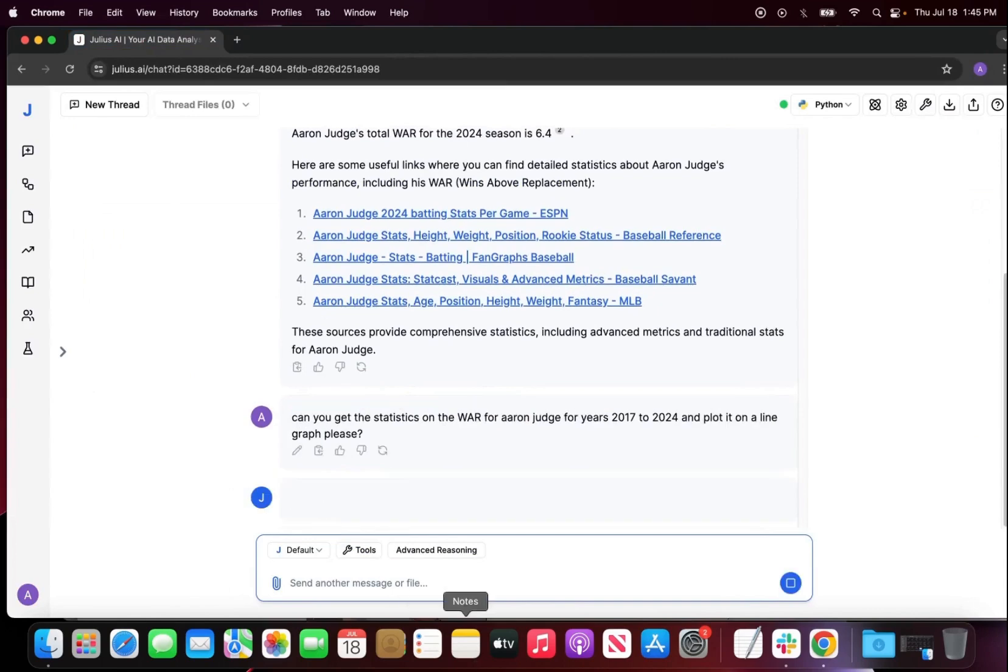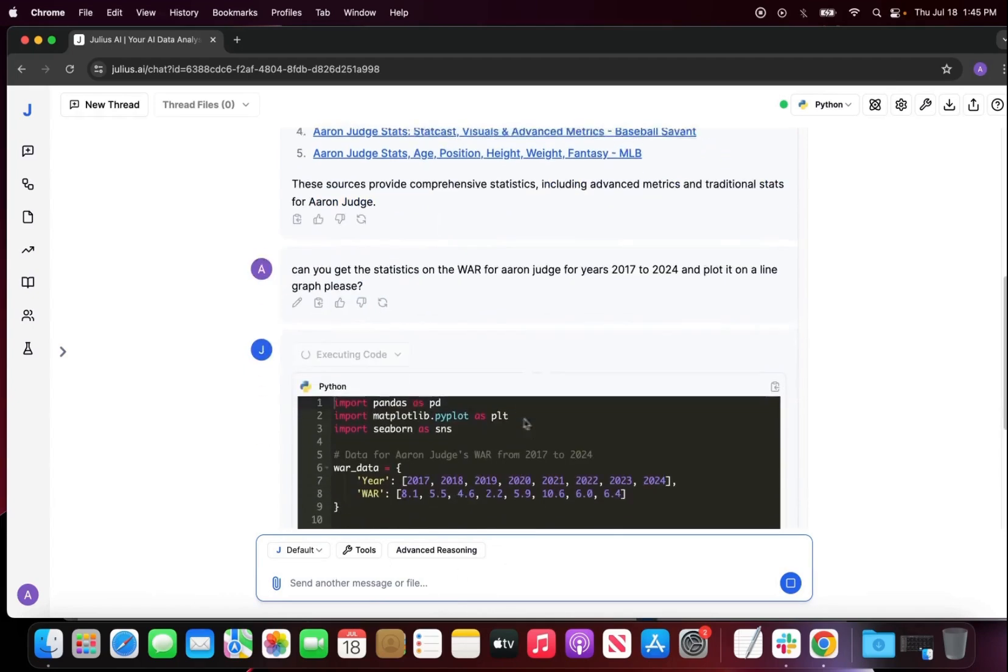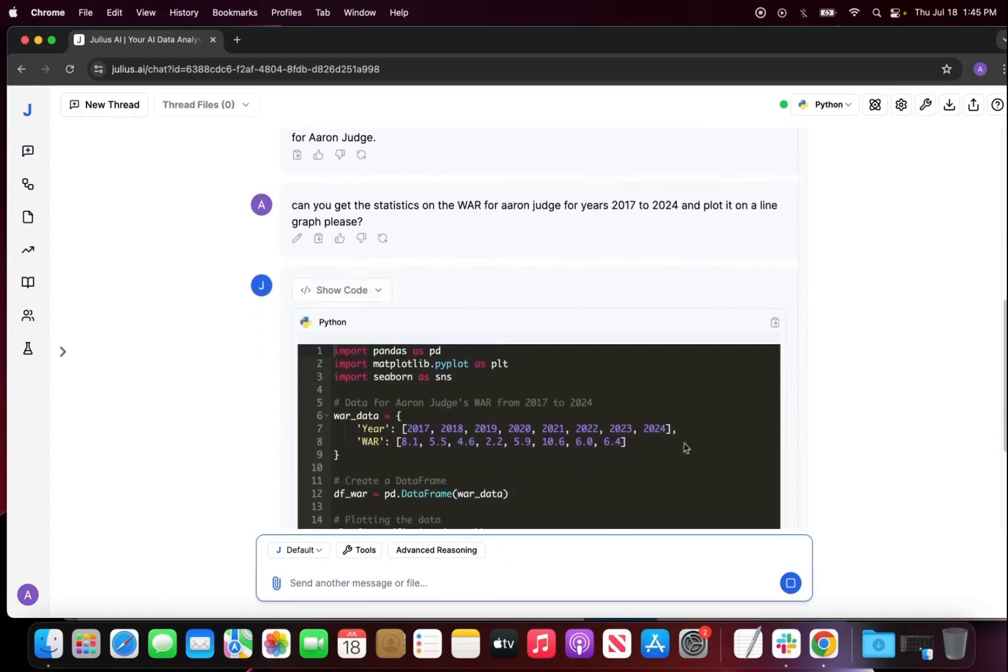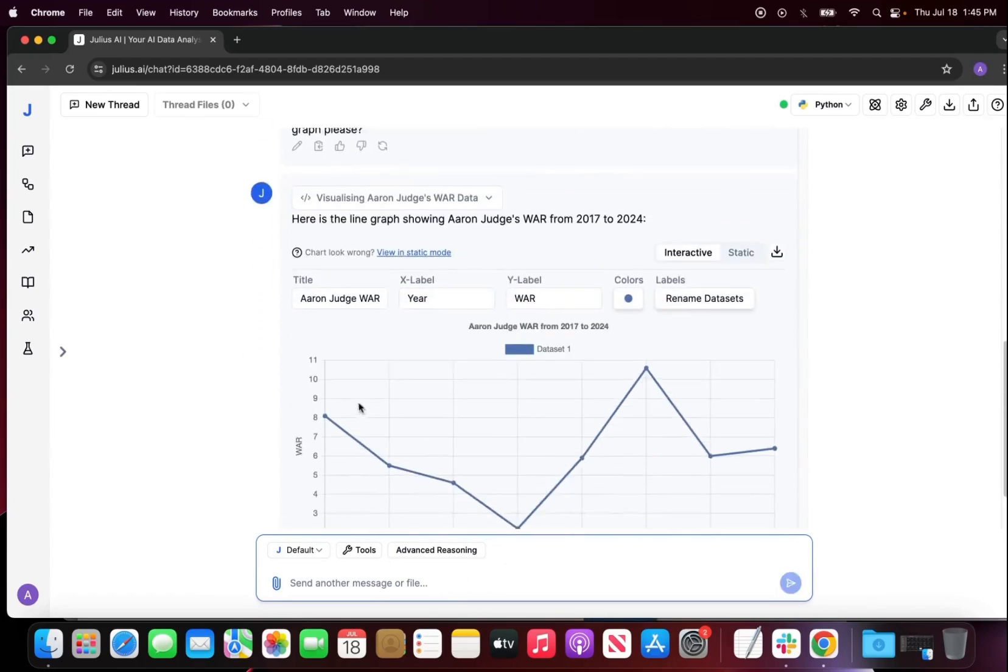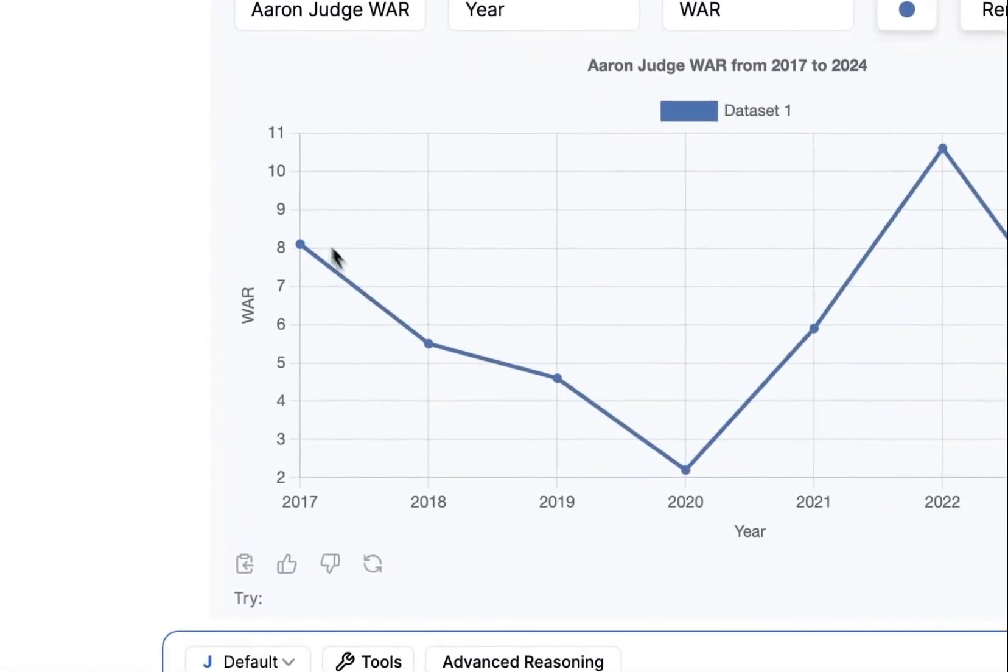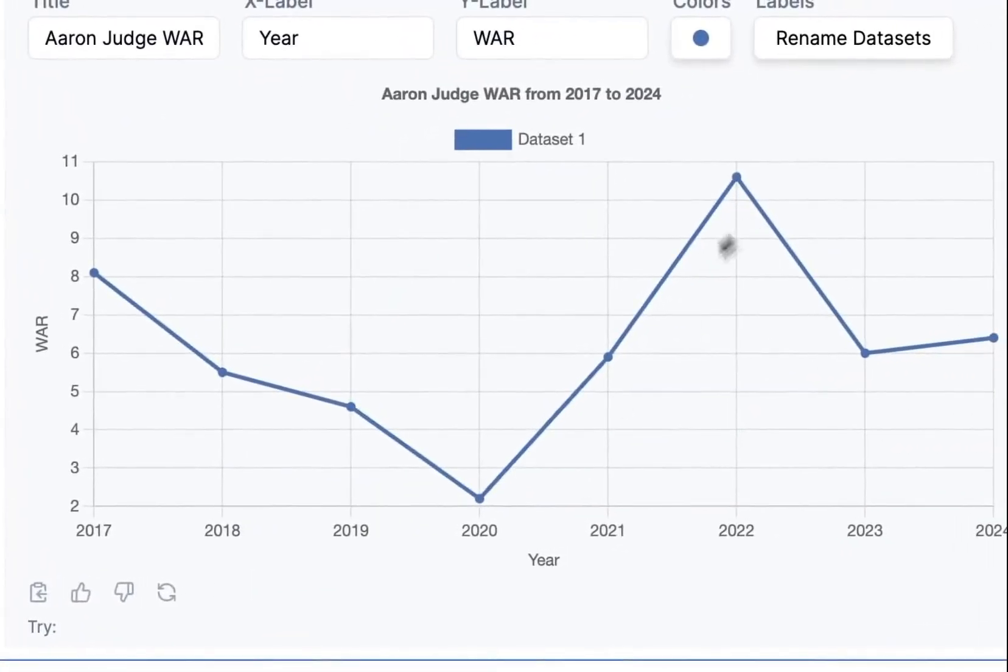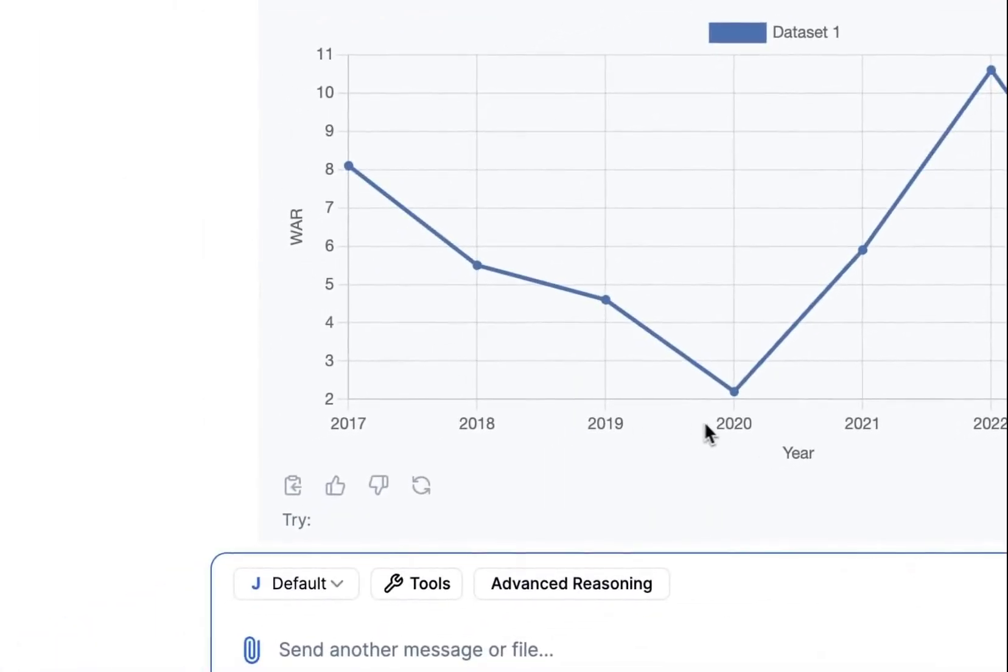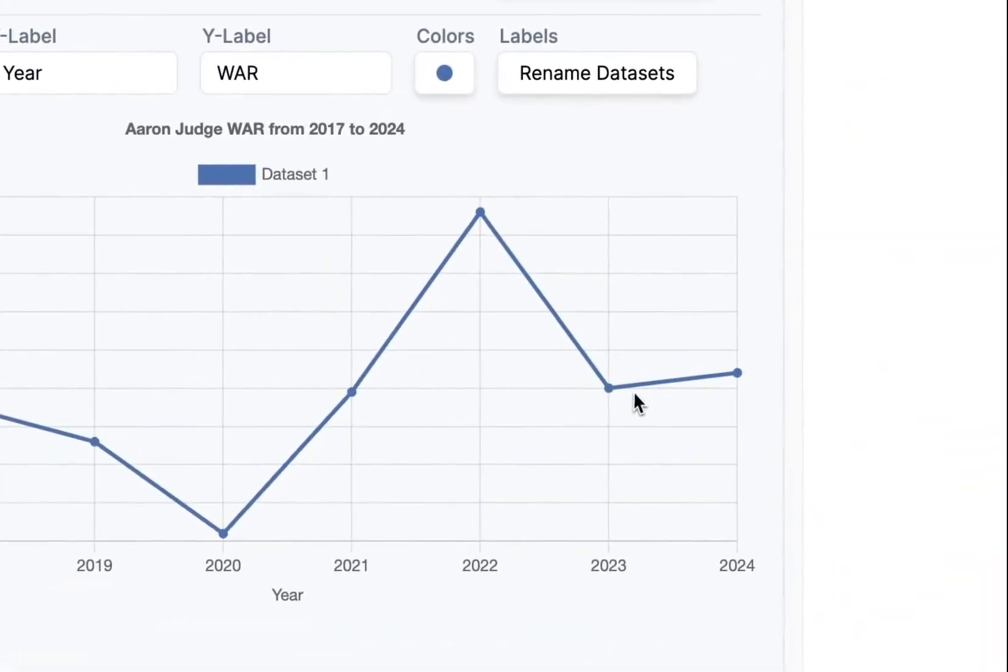Now I wanted to look at the WAR for Aaron Judge for the years 2017 to 2024 and create a visual plot for that, because I just want to see the fluctuation in his values as the seasons continued. Now we can see that he actually had a dip from 2017 to 2020 and an increase from 2020 to 2022, then a dip last year, which makes sense.